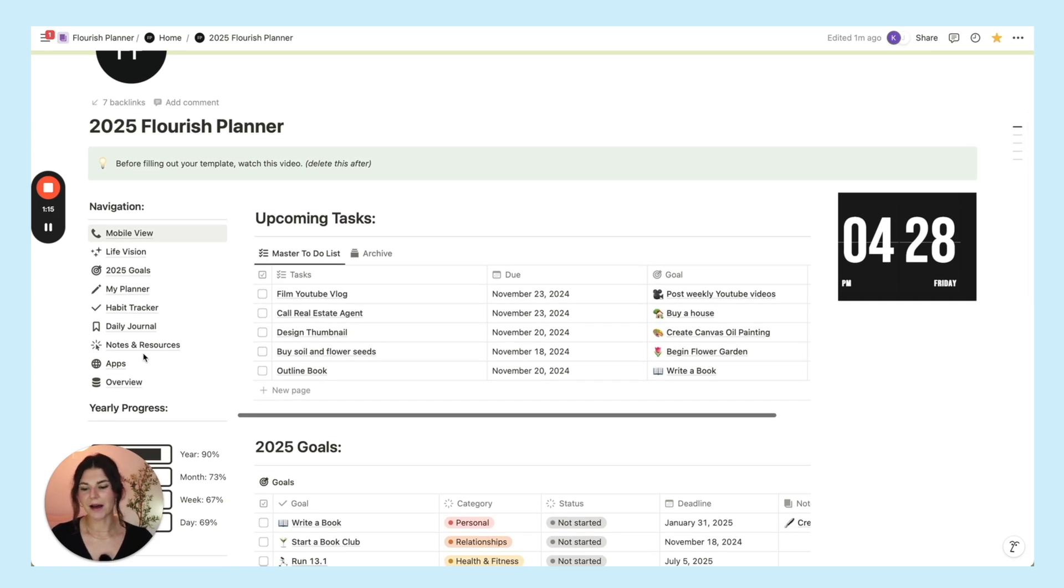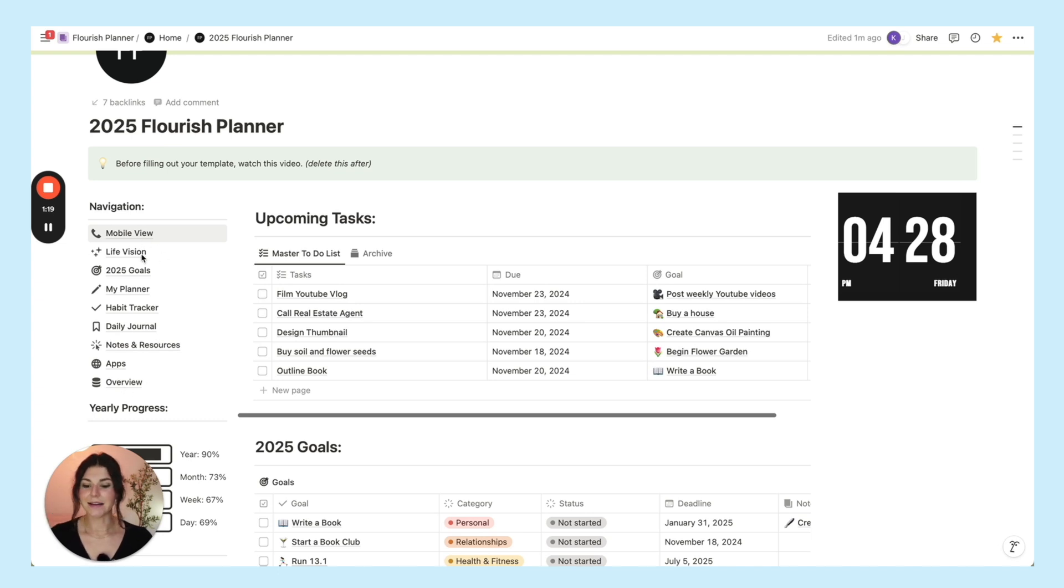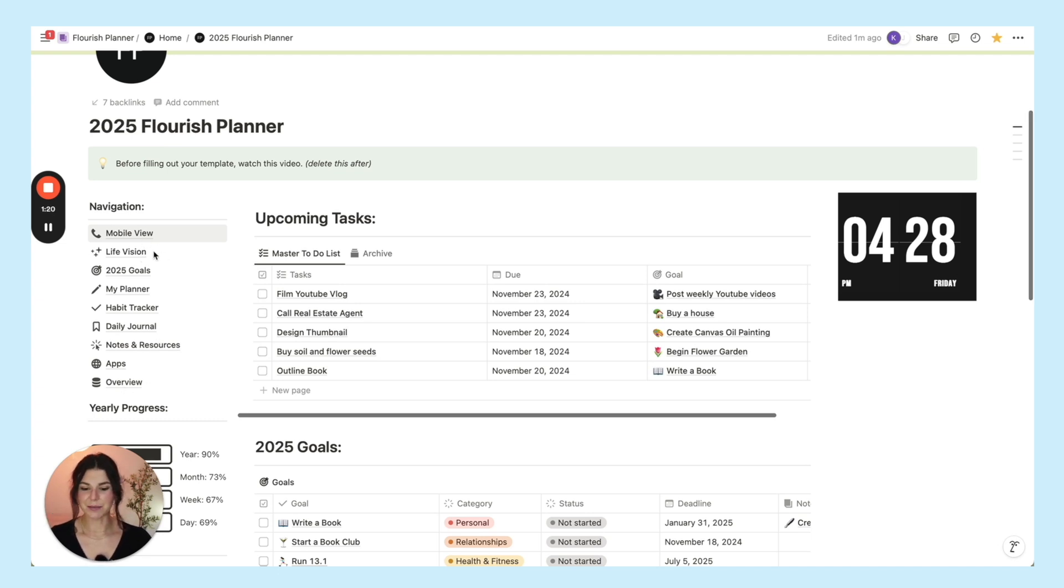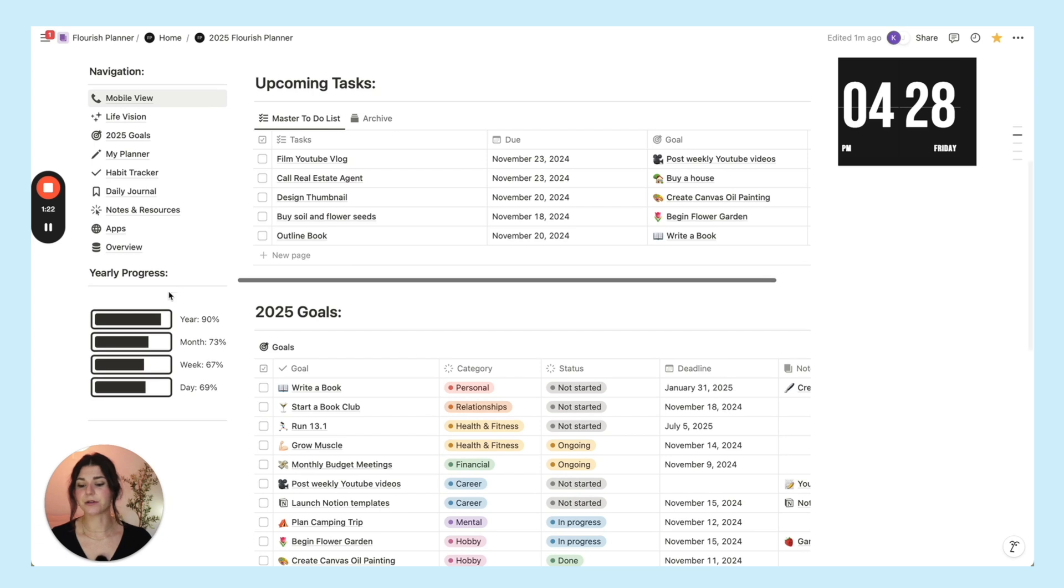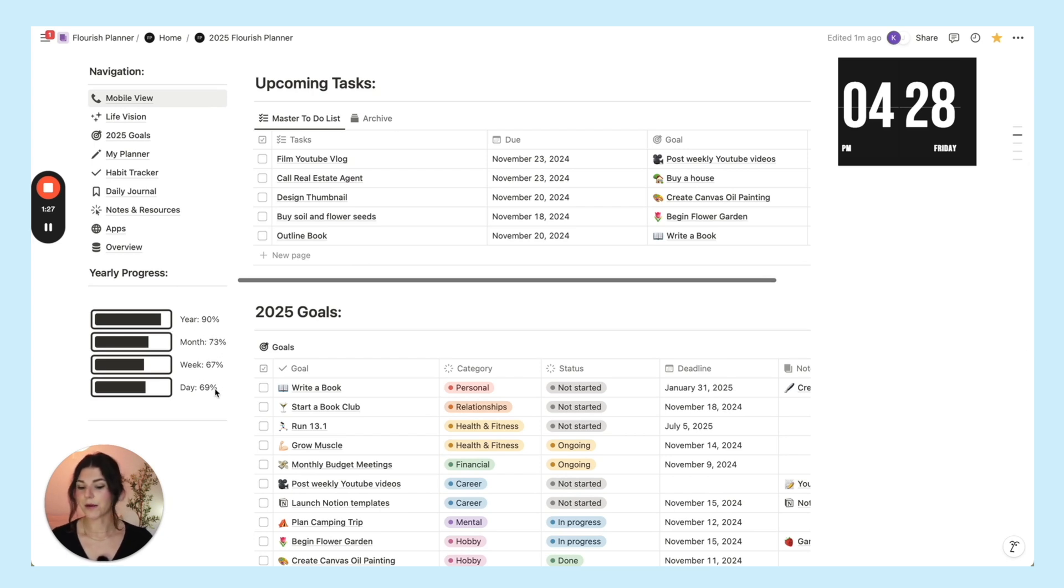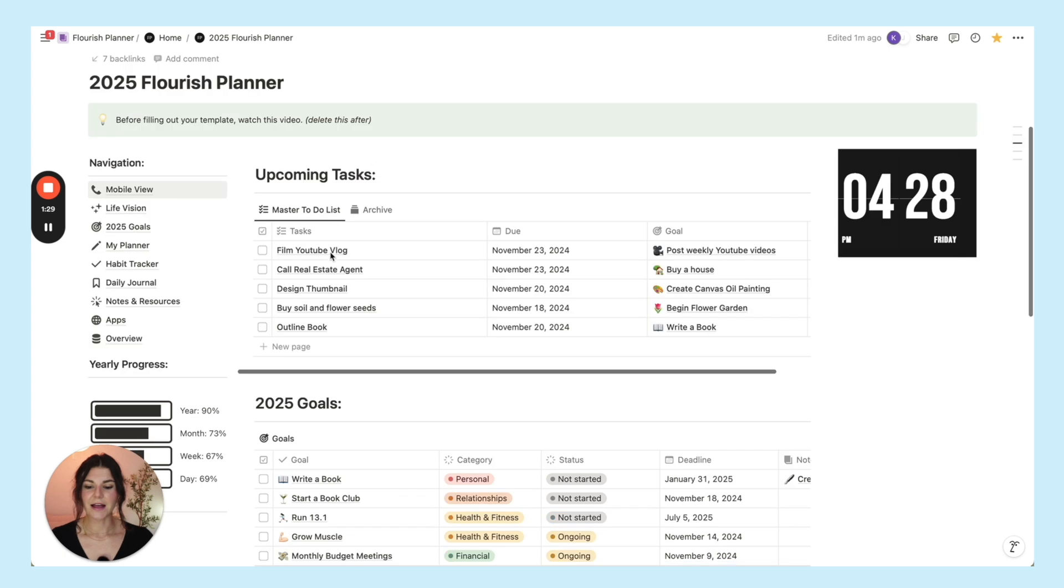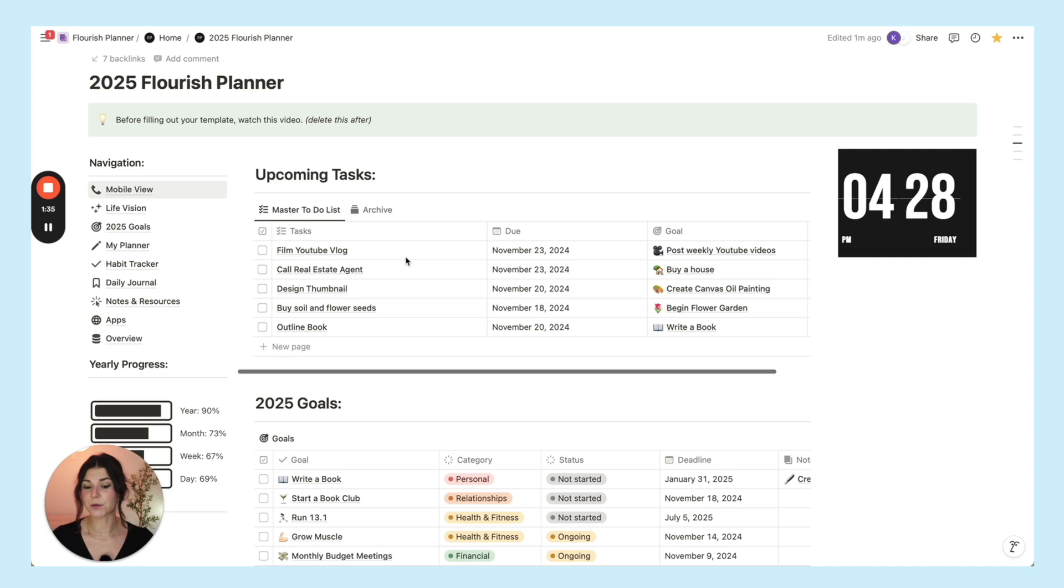Over here you have your navigation. This goes to all of the different pages in the Notion template. Here you have a little yearly progress bar showing how far we are into the year, month, week, and day. Then here you have your upcoming tasks. This is filtered by this week, so it'll show all the tasks that you have scheduled due for this week or by the end of this week.